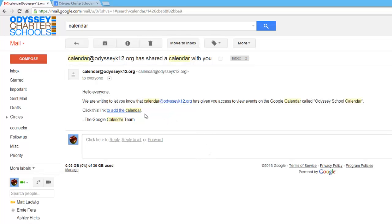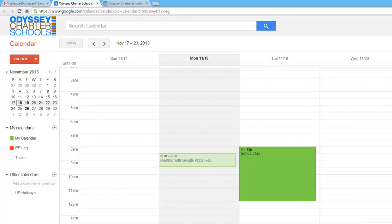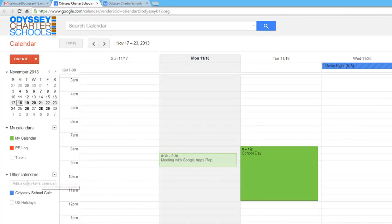you'll see that someone has shared with you the Odyssey School calendar. Click right here where it says add the calendar. Yes, add this calendar. And what you'll see is the calendar is added right here.